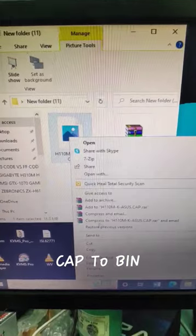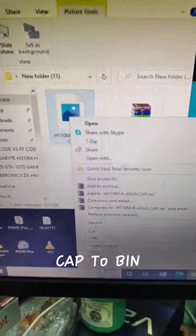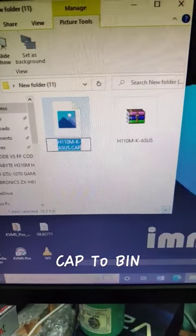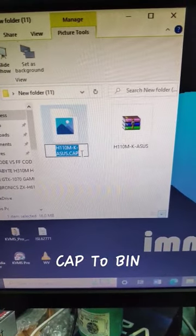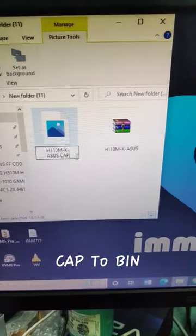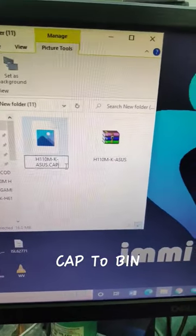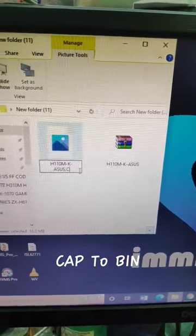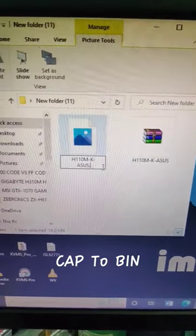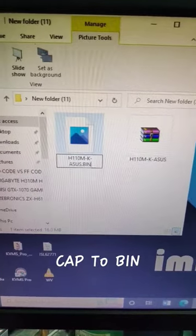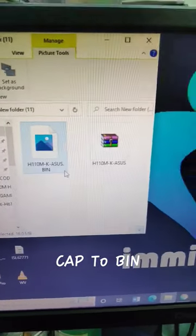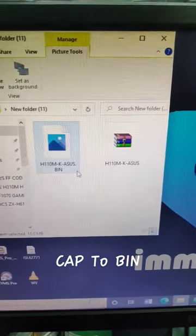We will simply rename it. After that, remove the cap extension from the filename. Then add bin to the name and press enter.